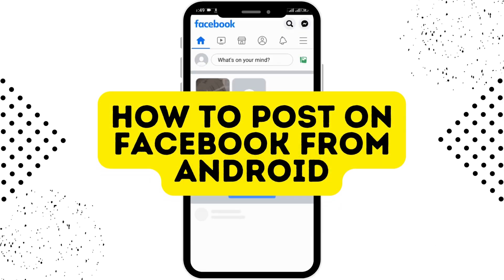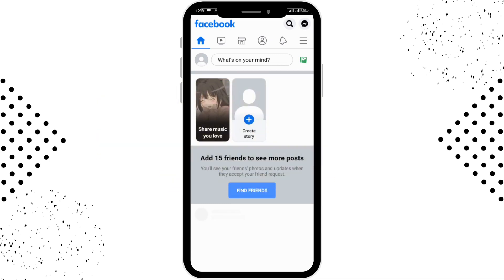In this video we'll cover how to post on Facebook from your Android device. First, open Facebook, and if you have multiple accounts, switch to the account from which you want to post. You'll be able to see the home page of Facebook.